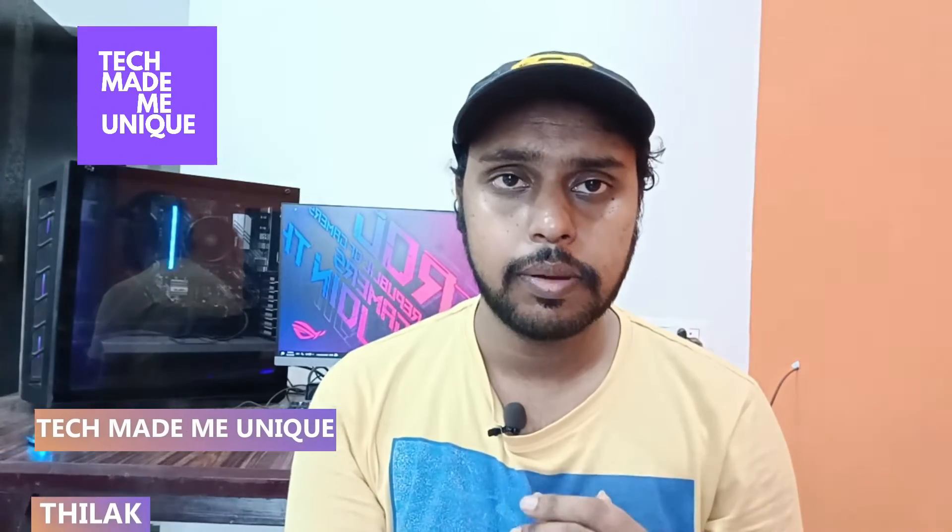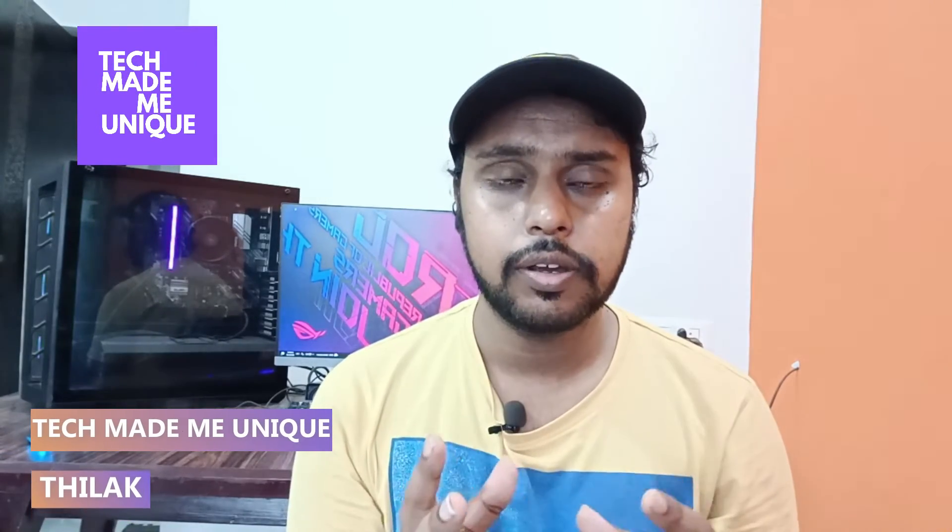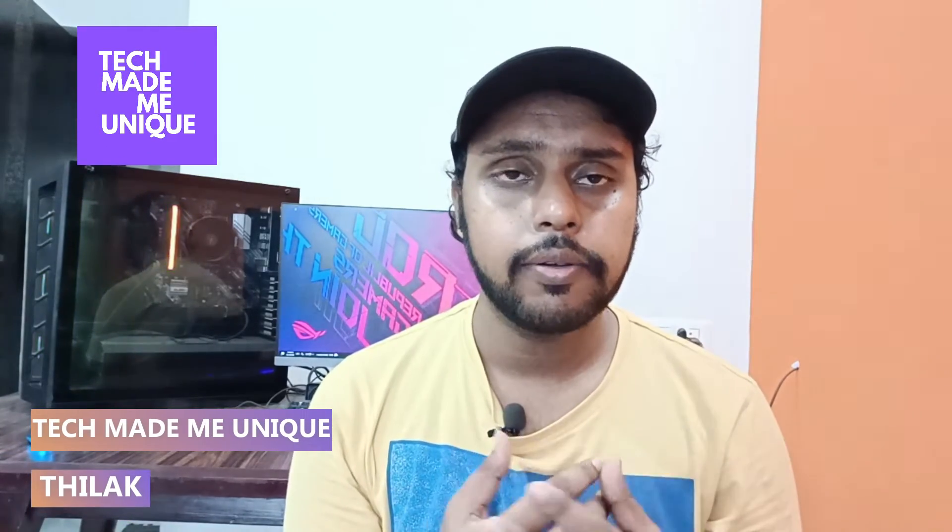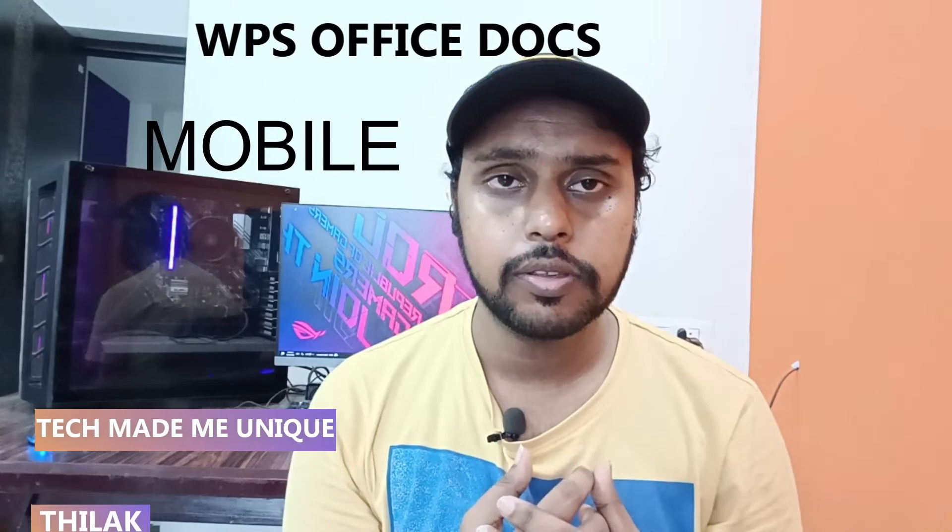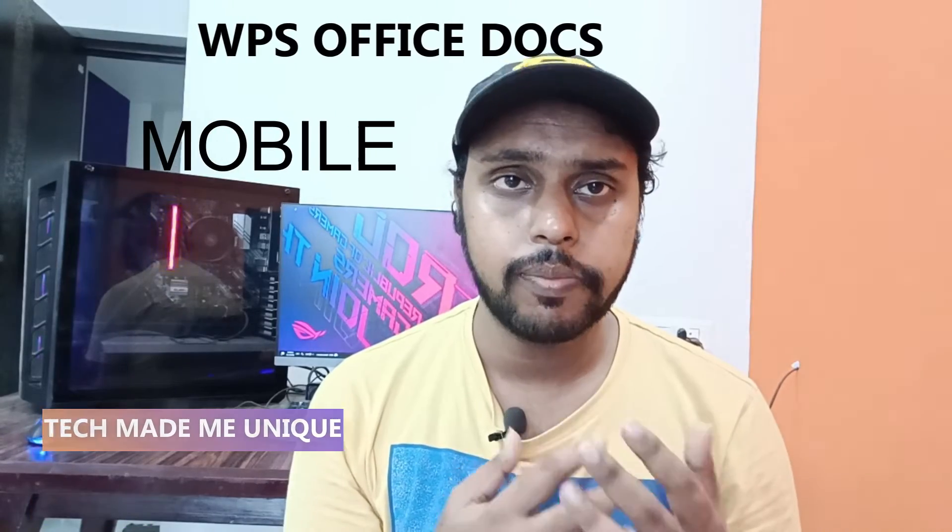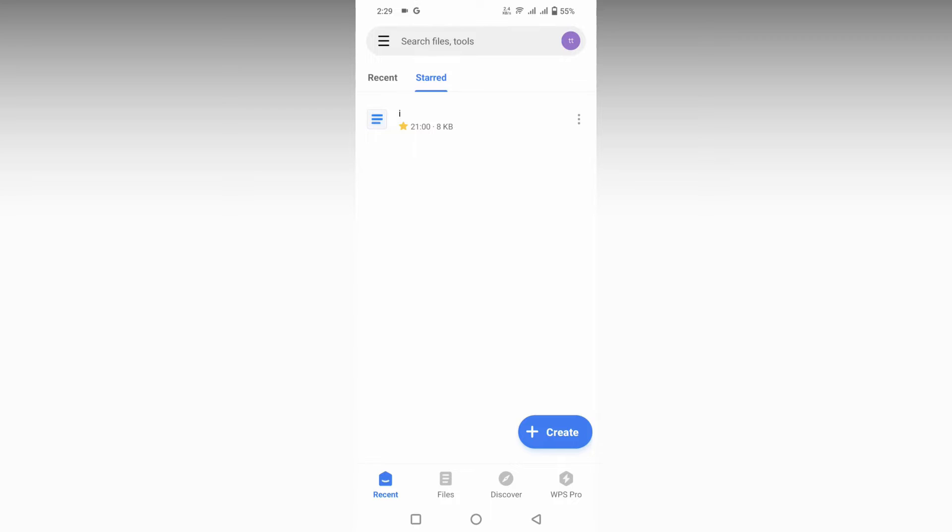Hi friends, I am Thirak. You're watching Tech Made Me Unique, and today we're going to see how to change the text color on your WPS Office Writer mobile. If you are new to this channel, make sure to click on the subscribe button below. Let's quickly move on to the video.